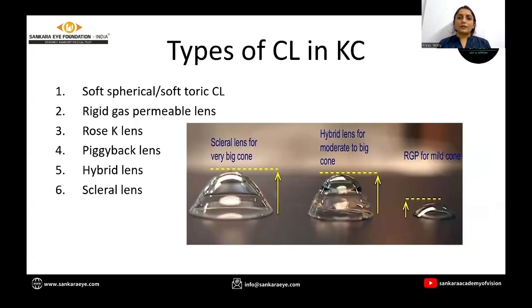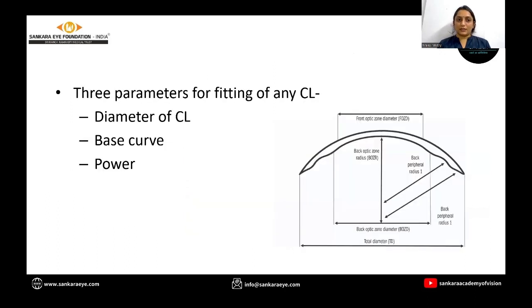There are various types of contact lenses in keratoconus. Those are soft spherical or soft toric lens, rigid gas permeable lens, rose-K lens, piggyback lens, hybrid lens, and scleral lens.